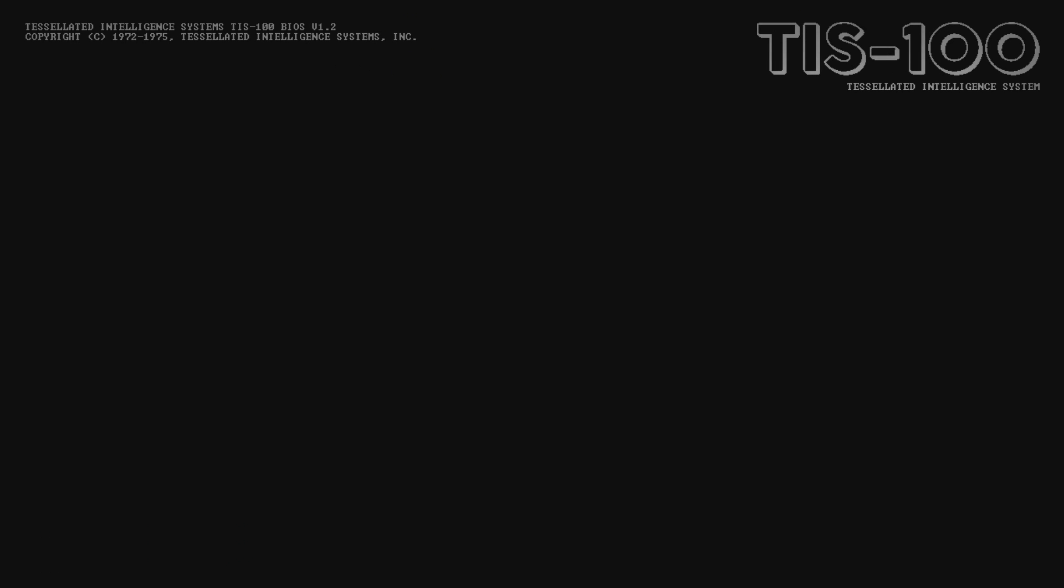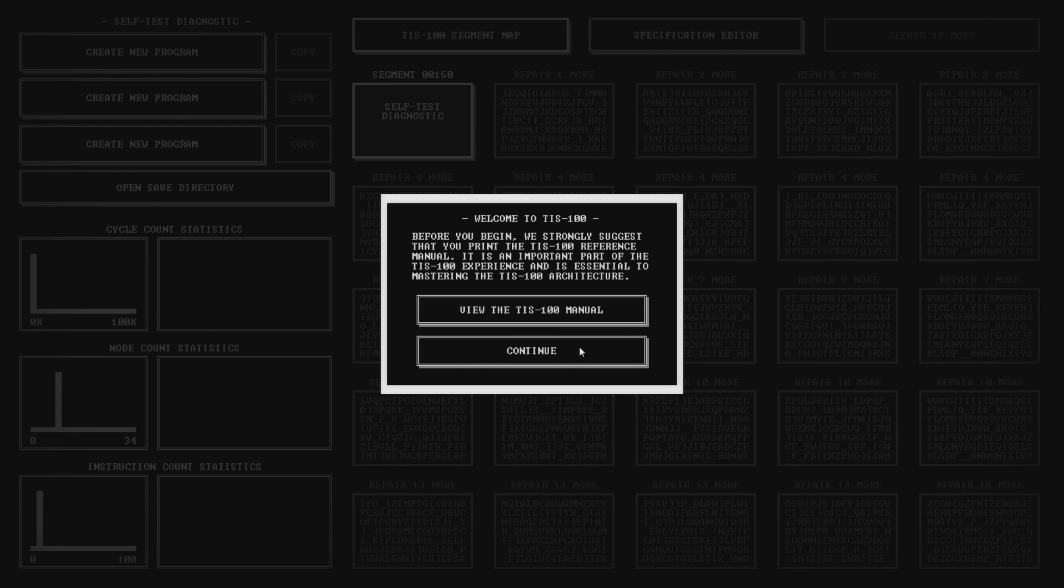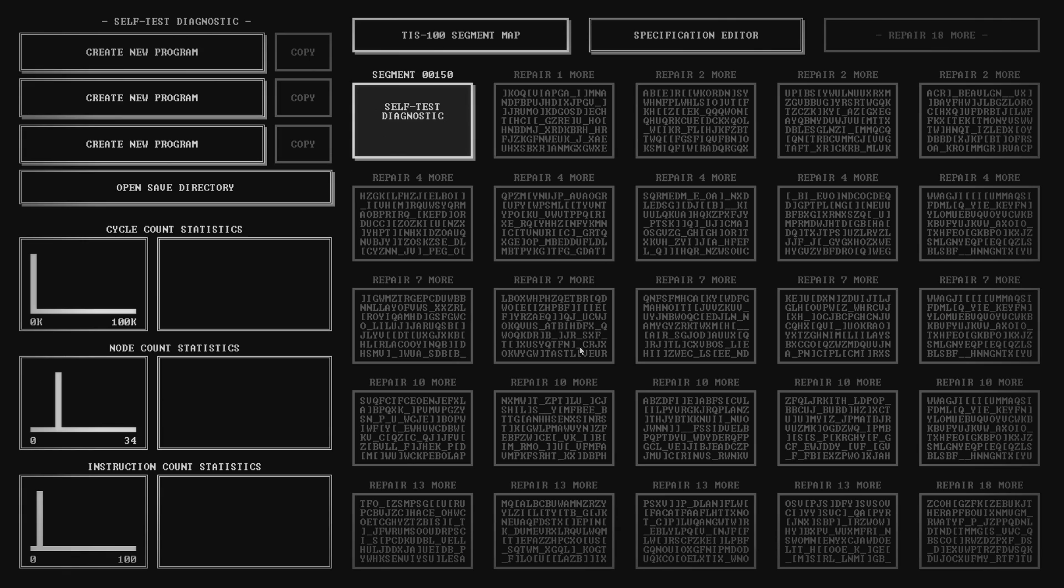TIS-100. It's hard to find a better description of TIS-100 than the taglines Zachtronics came up with themselves. They describe it as the assembly language programming game you never asked for. Start it up and after a short fake boot screen you'll be dumped directly into the level select menu with no explanation.